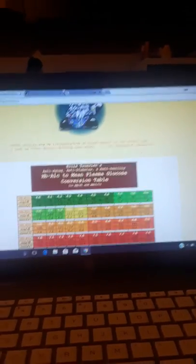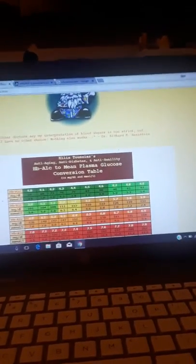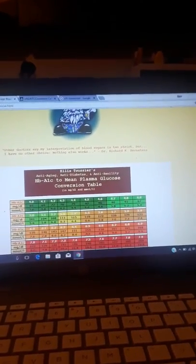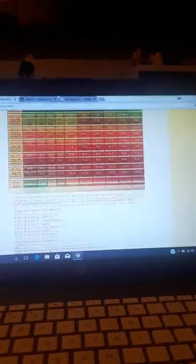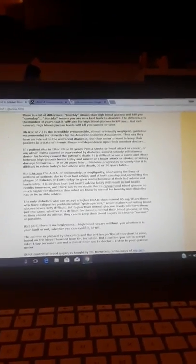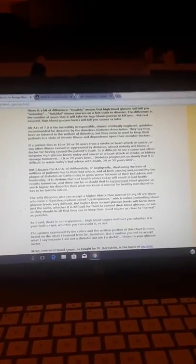So that seemed interesting to me. So I kept on reading and I got down to this part. Well, I can't find it right now, but this guy just rambles on and on and it's pretty interesting. But he does cite Dr. Bernstein. And this is a great quote. Other doctors say my interpretation of blood sugars is too strict, but I have no other choice. Nothing else works. Now he attributes that to Dr. Bernstein. He certainly has said similar things like that.